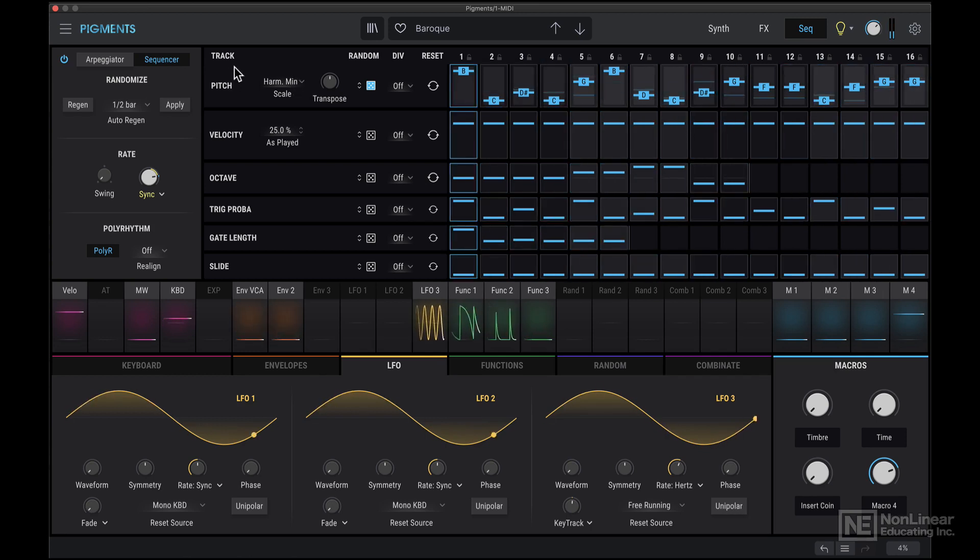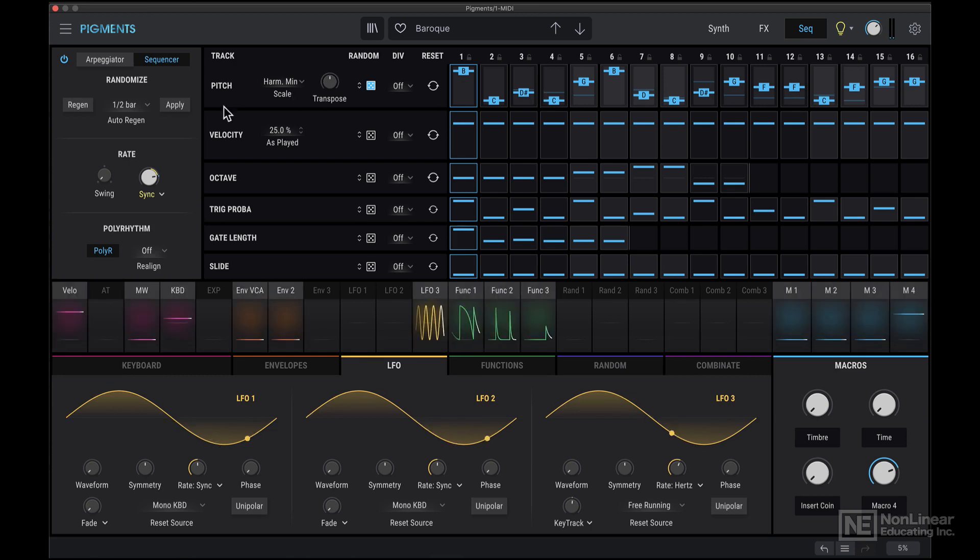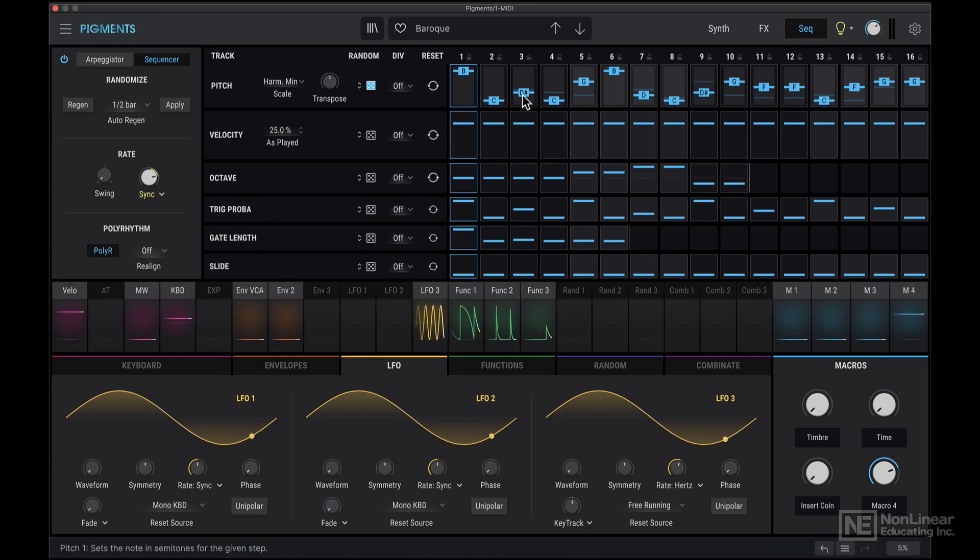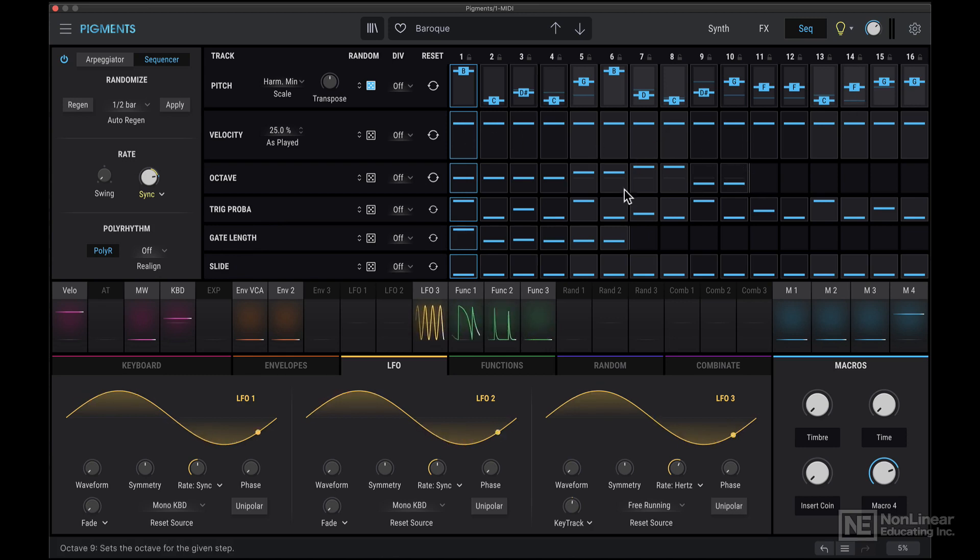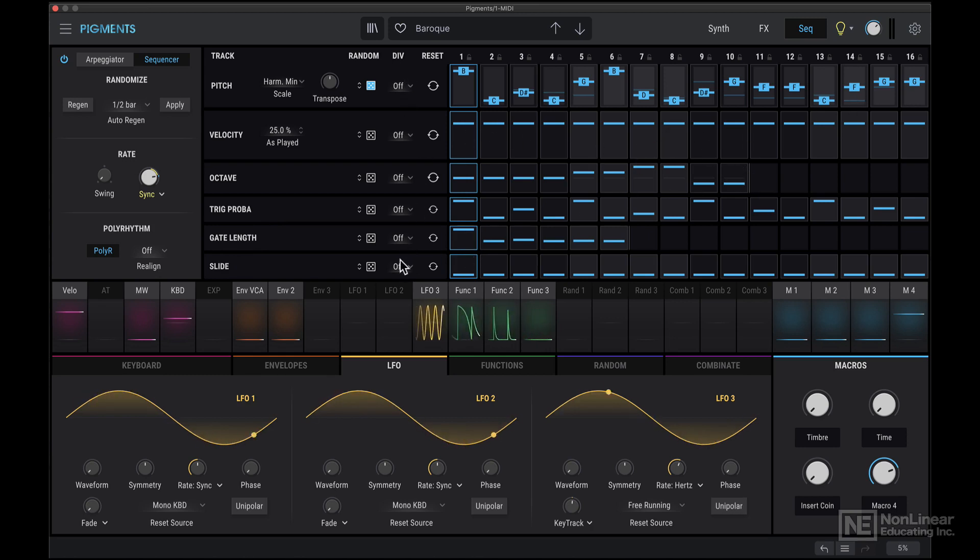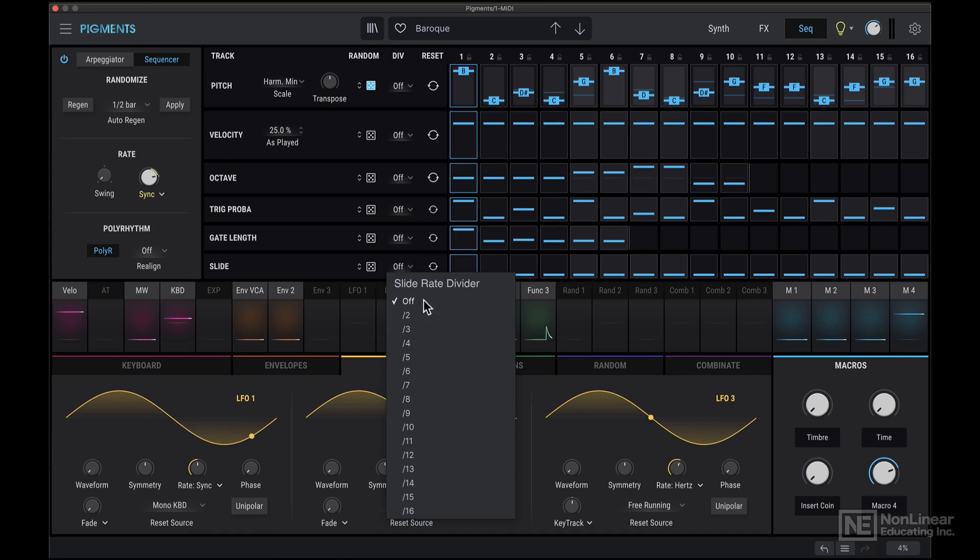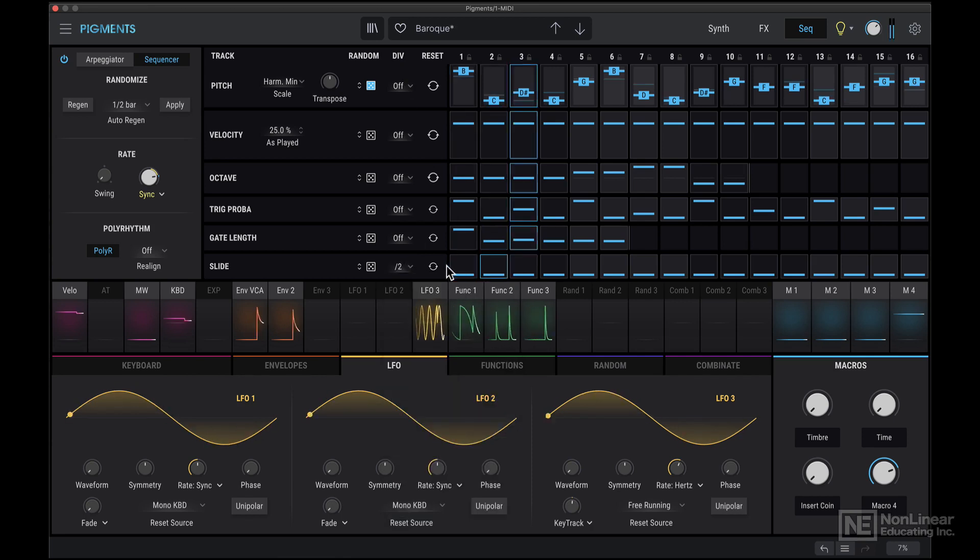So you can see here the sequencer is running, and you can see all these different lanes: pitch, velocity, octave, trigger probability, gate length, slide. They're all running kind of independently, because they have different lengths, and they also have this option here to adjust the rate divider, so they can also run at different rates.